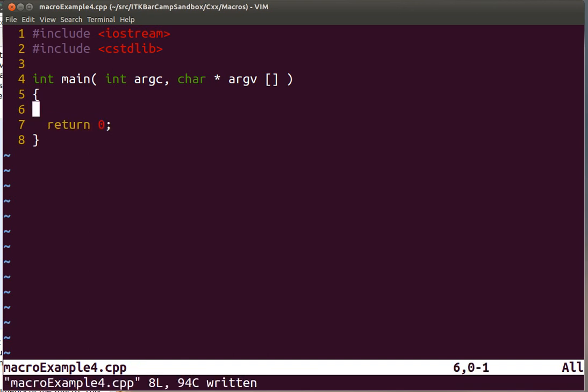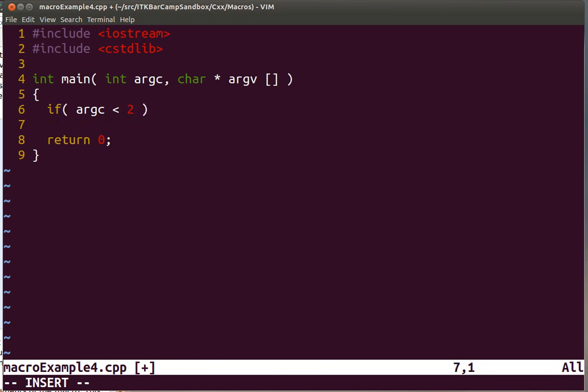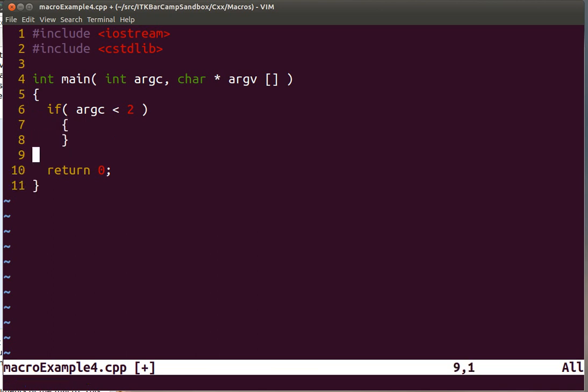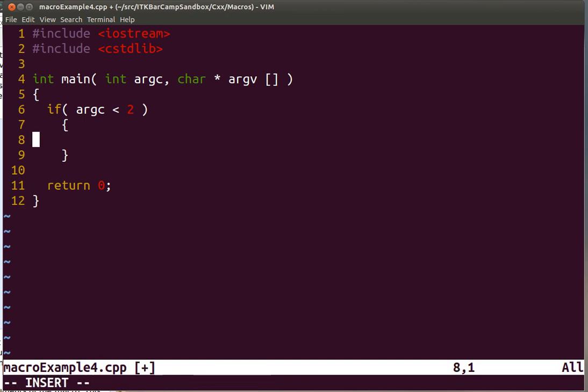As we have done in previous sessions, we want always to check for the number of arguments to be correct. So here we are going to expect one command line argument. That means that the array will have to have two values. One is the name of the executable and the second one is the actual first command line argument passed to the program.